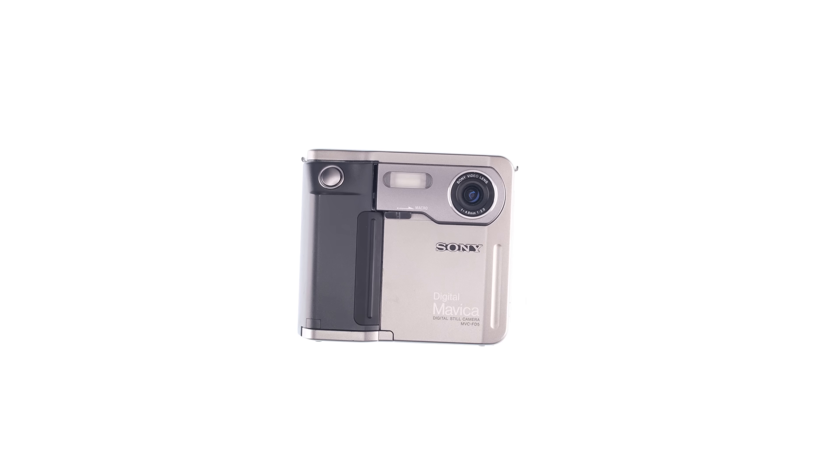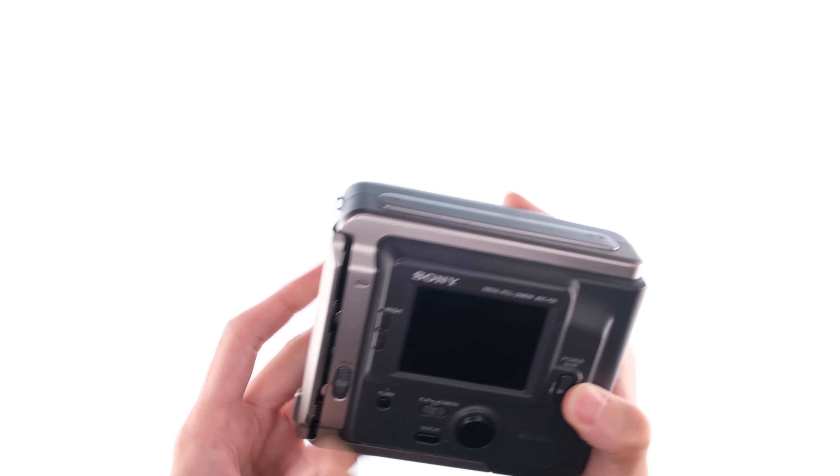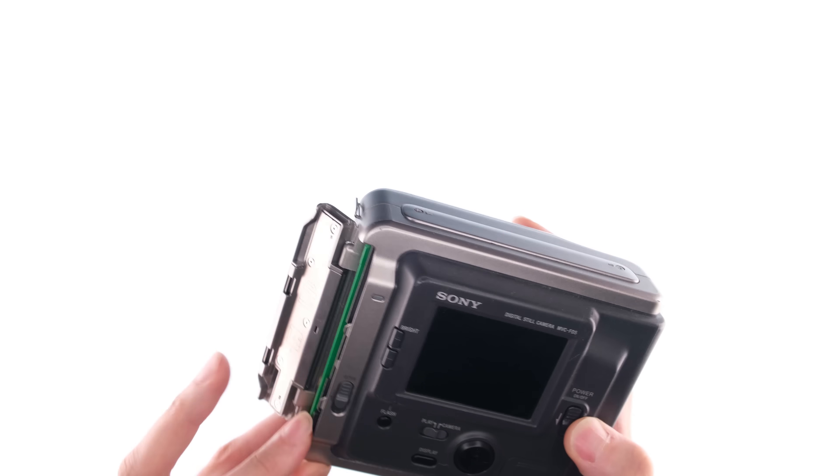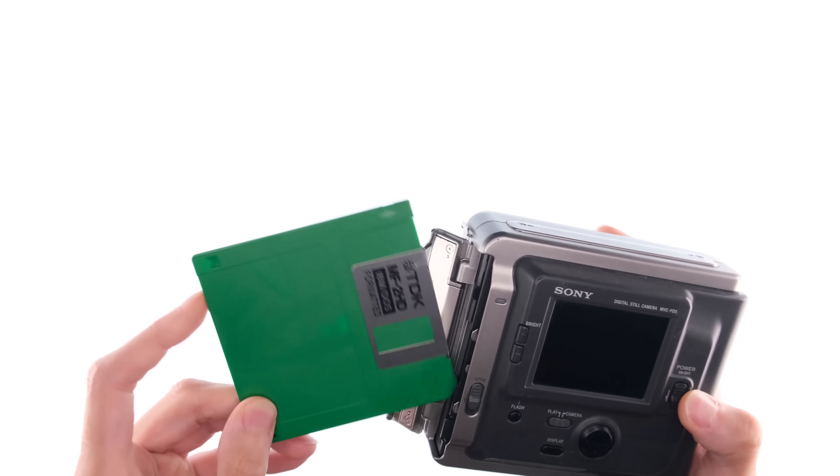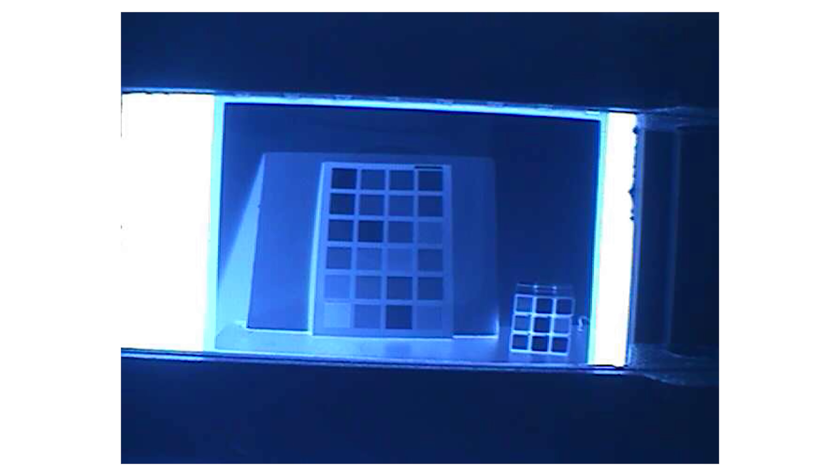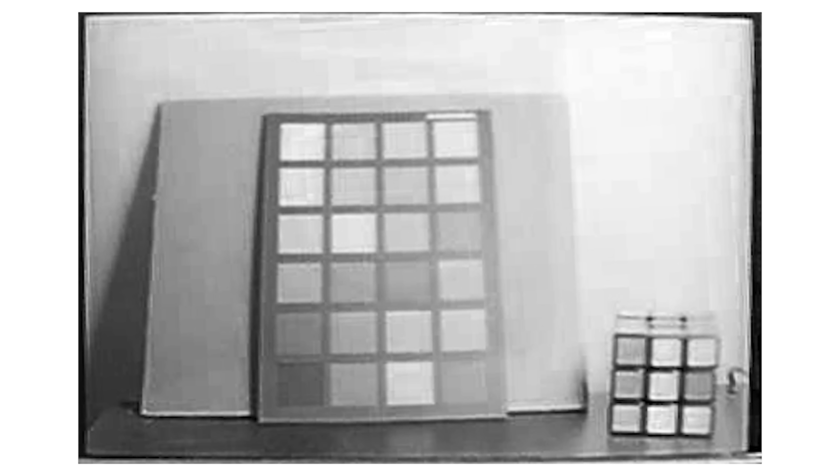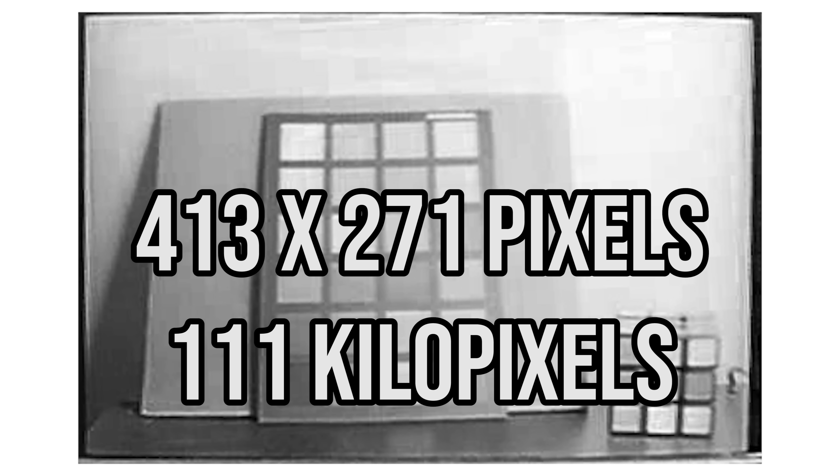This is not one of them. This is a Sony Mavica FD5. This was introduced in 1997, and it stores photos onto the physical manifestation of the save icon. While I wasn't able to fill the entire frame, I got kind of close, and it got me an image that is 413 by 271 pixels for a whopping 111 kilopixels.